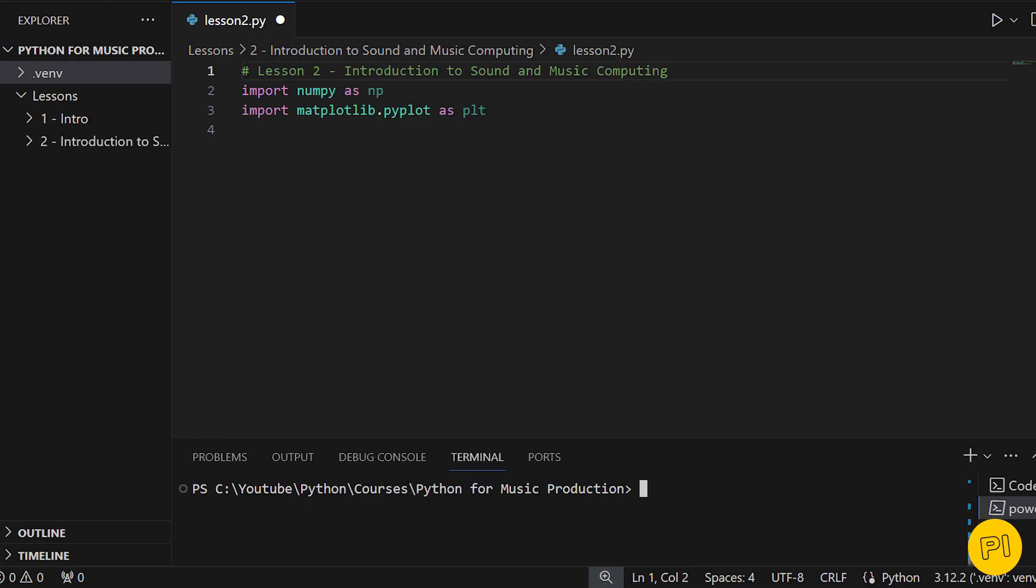This lesson is all about understanding how sound is represented digitally and how we can manipulate it using Python. We start by importing two essential libraries, numpy and matplotlib.pyplot, which we installed in the previous lesson.